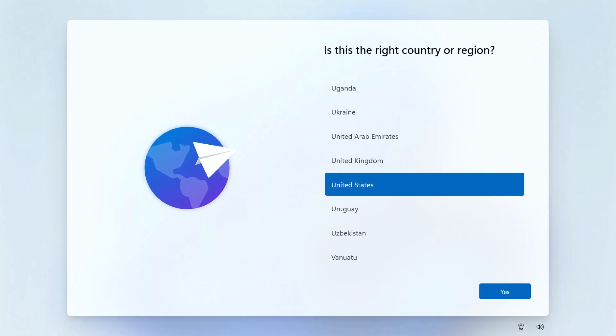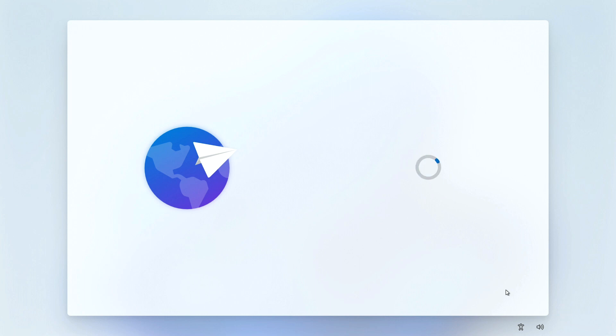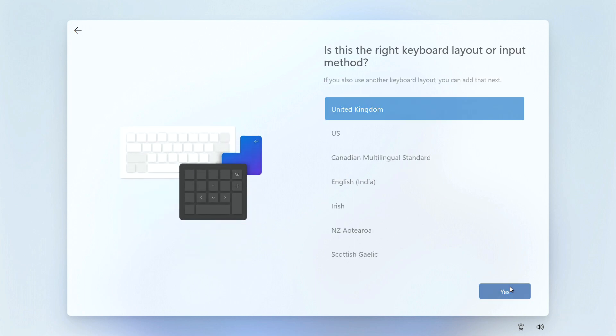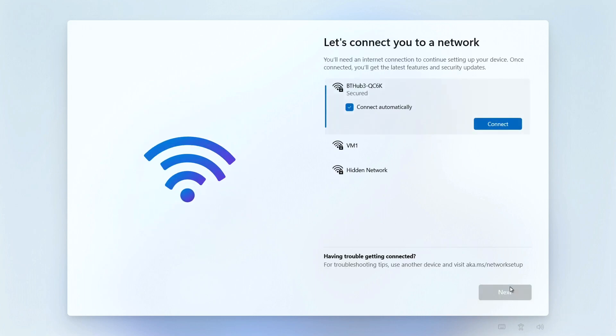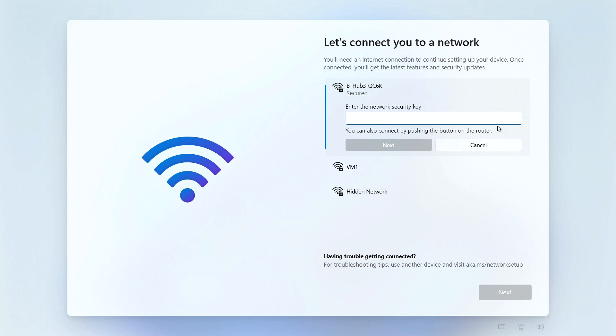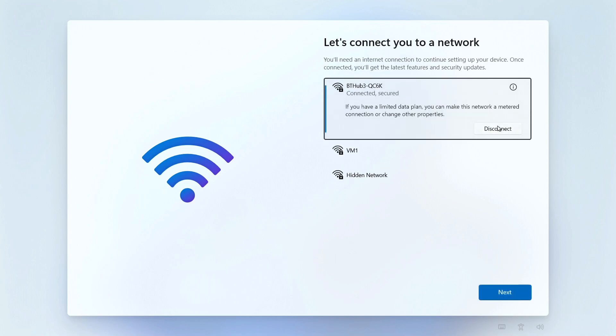The first thing you want to do is select your language, region, and keyboard. Unfortunately, there is no getting around this - you've got to connect to a network before you can continue. Now we're connected, we can move on.